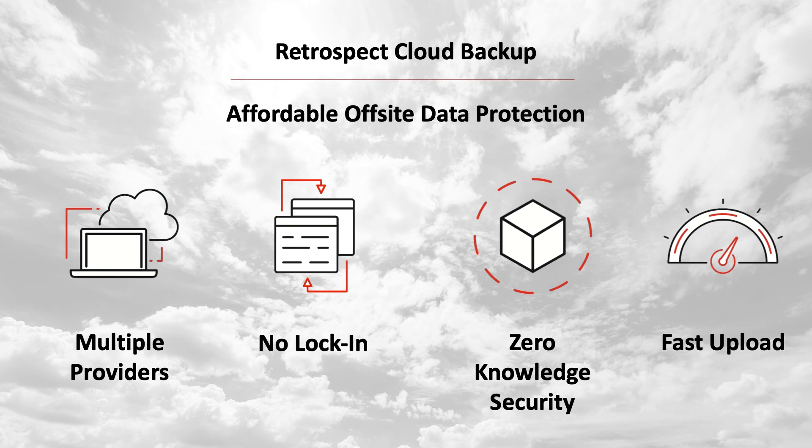Fast upload. Retrospect can saturate any connection with multiple simultaneous backups and restores.